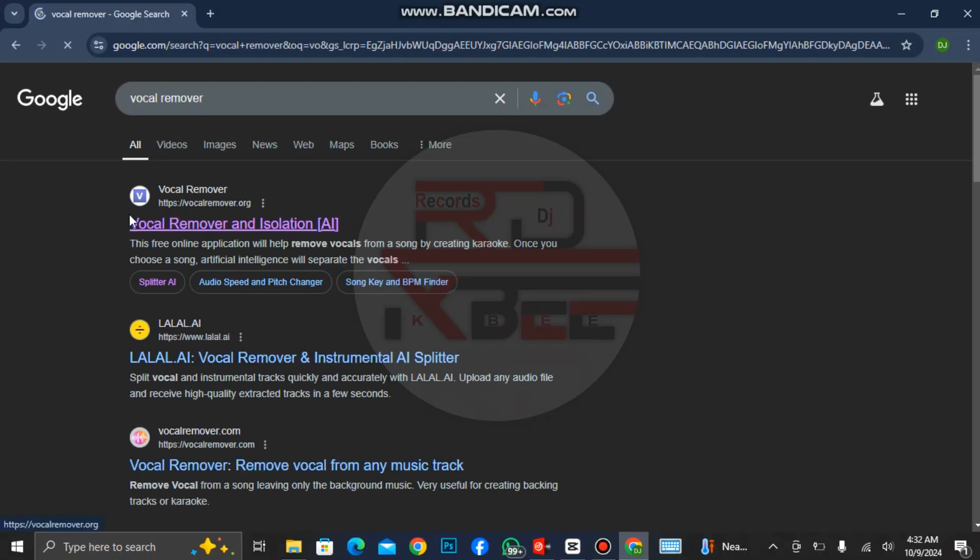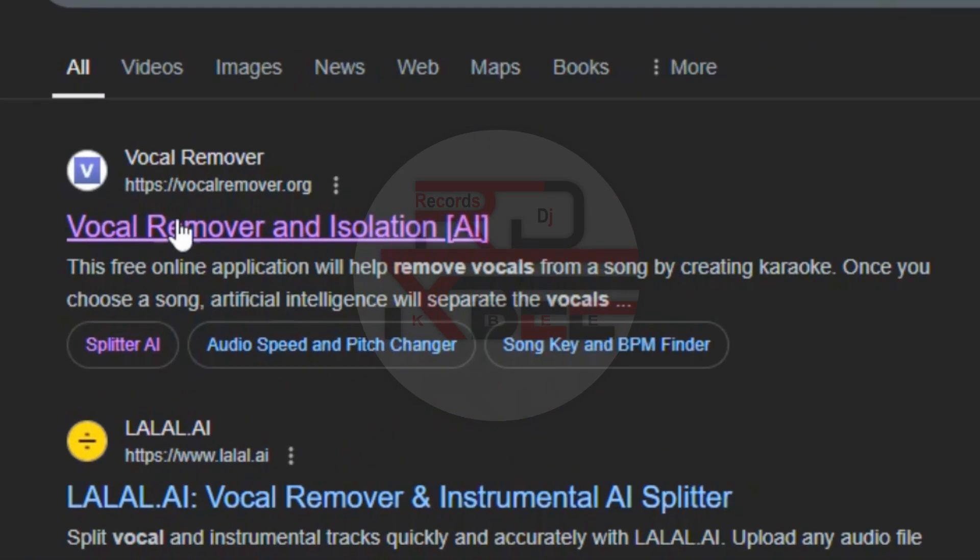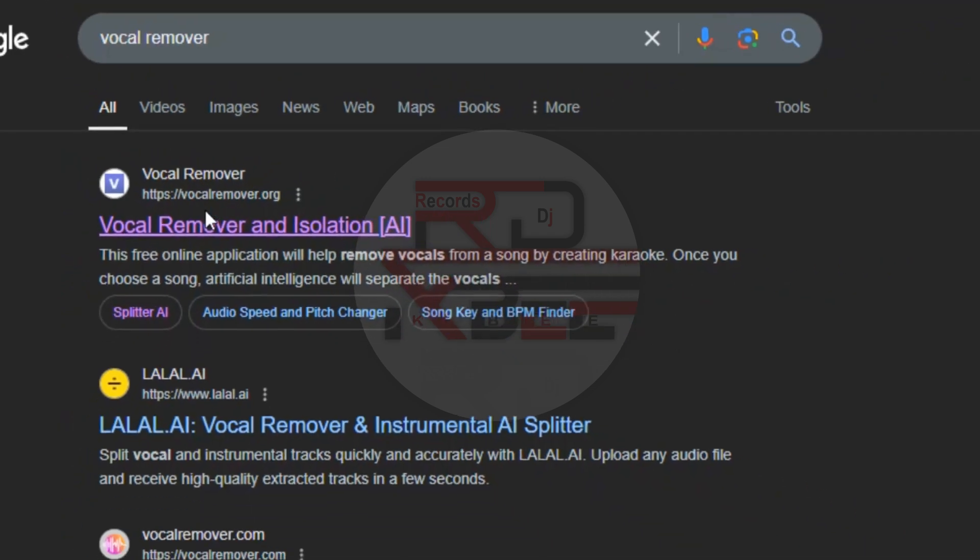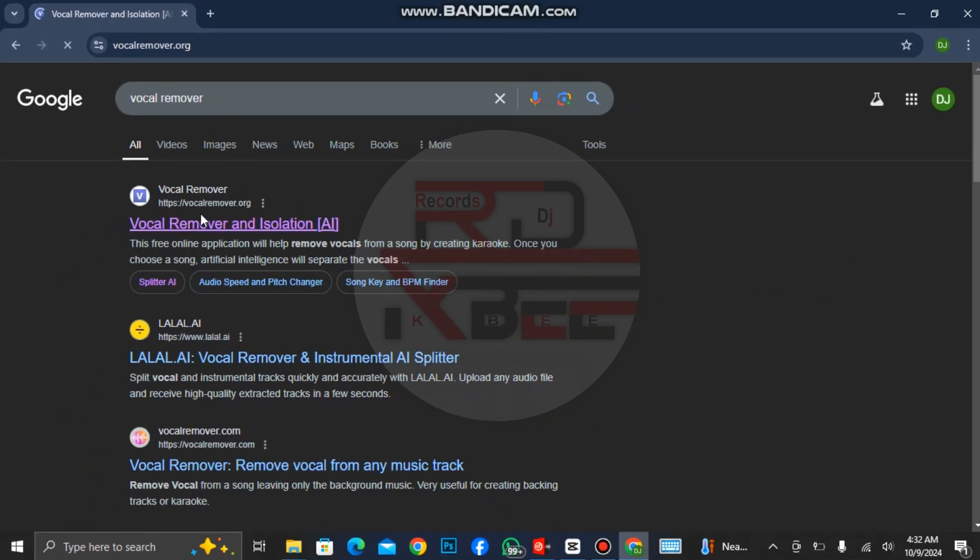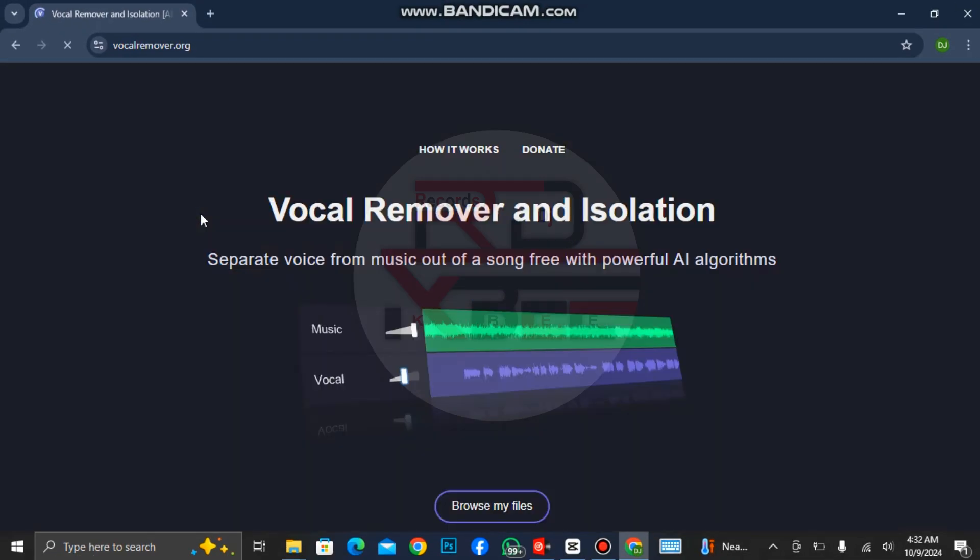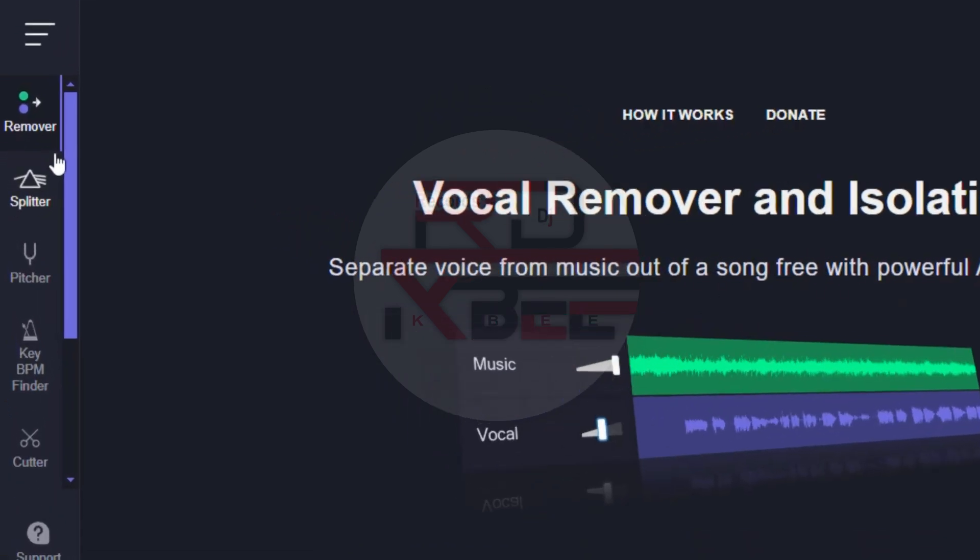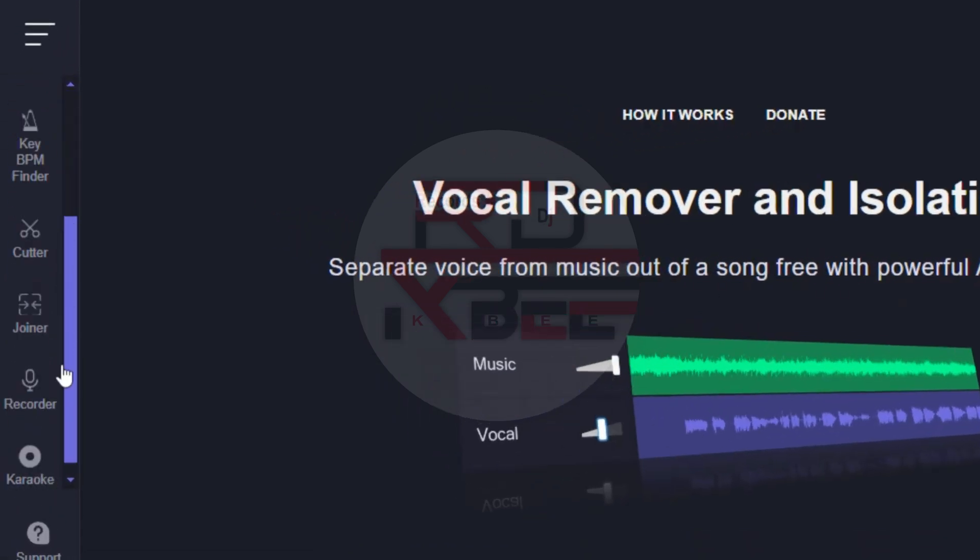You can see this first link. Click on it. This is the interface of the website. You can see separate voice from music out of a song free with powerful AI algorithm. We have a lot of features here.